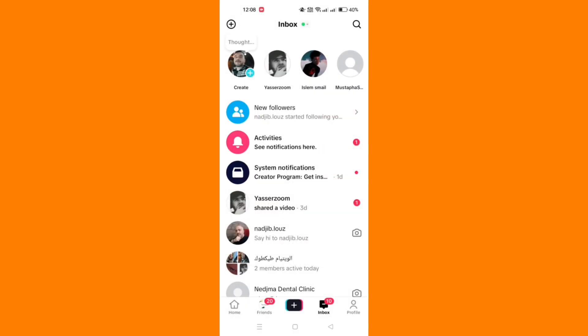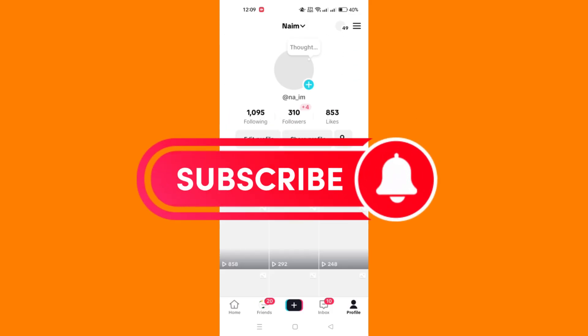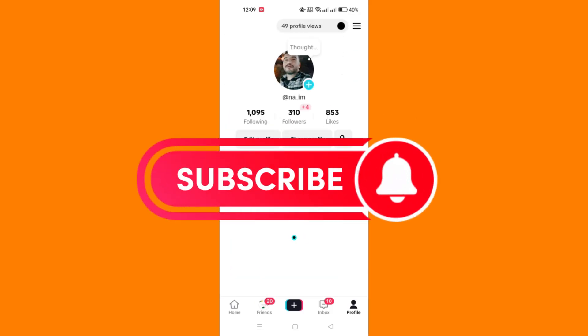And that's it guys, thank you for watching and please don't forget to like and subscribe for more.